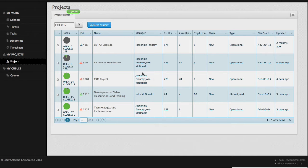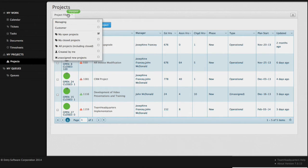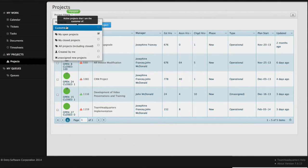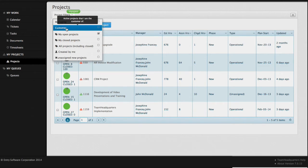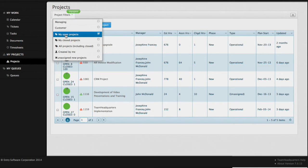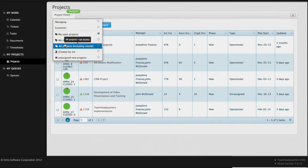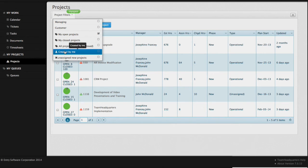At the top of the screen are a series of predefined filters to help you navigate large lists of projects. These include projects you are managing, where you are assigned to the project management role; projects where I am the customer, where you are in the customer role; my open projects, where projects are in a state equal to active; my closed projects where the state equals closed; all projects; and projects created by me.